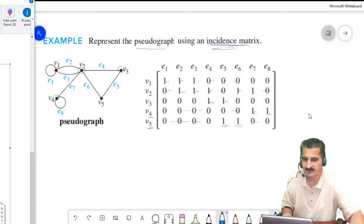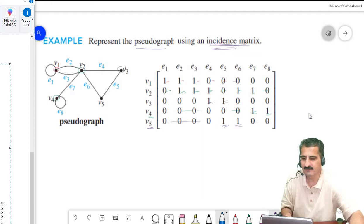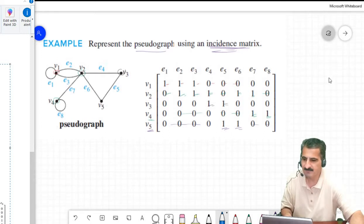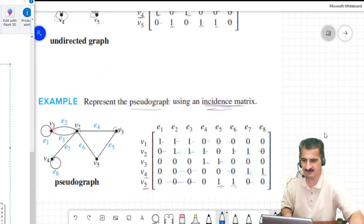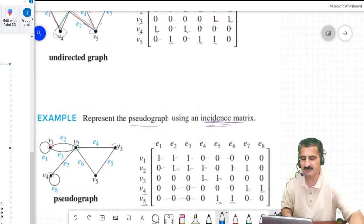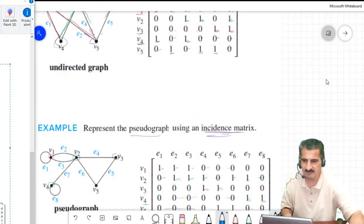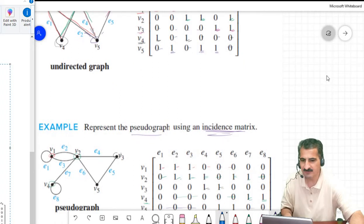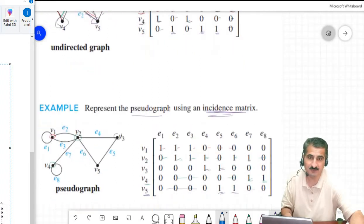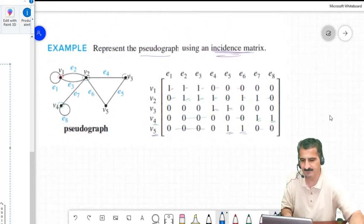So far we have learned the adjacency matrix, which must be symmetric for simple undirected graphs, and the incidence matrix. The incidence matrix consists only of zeros and ones, but the adjacency matrix may contain values other than 0 and 1 when we have multiple edges.